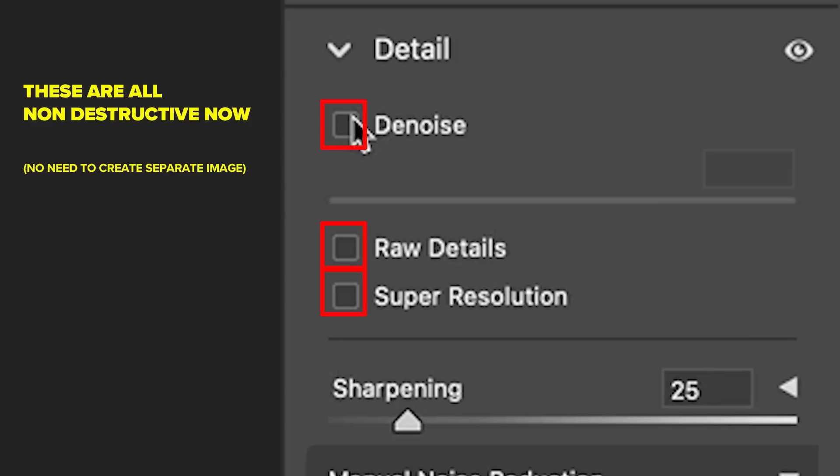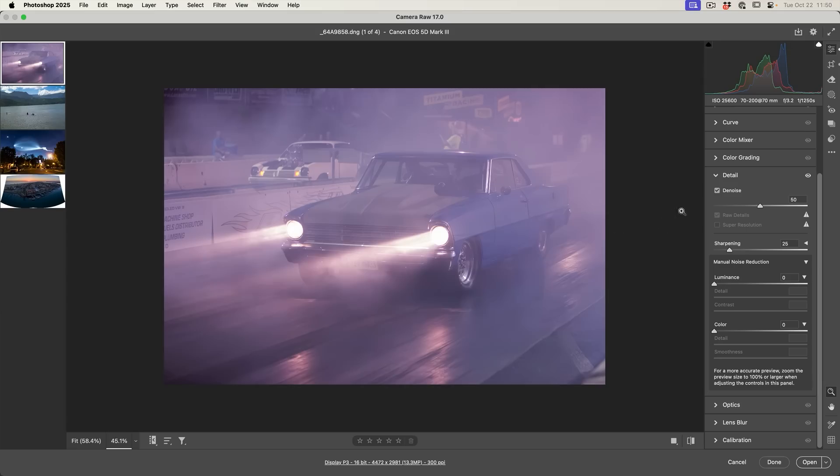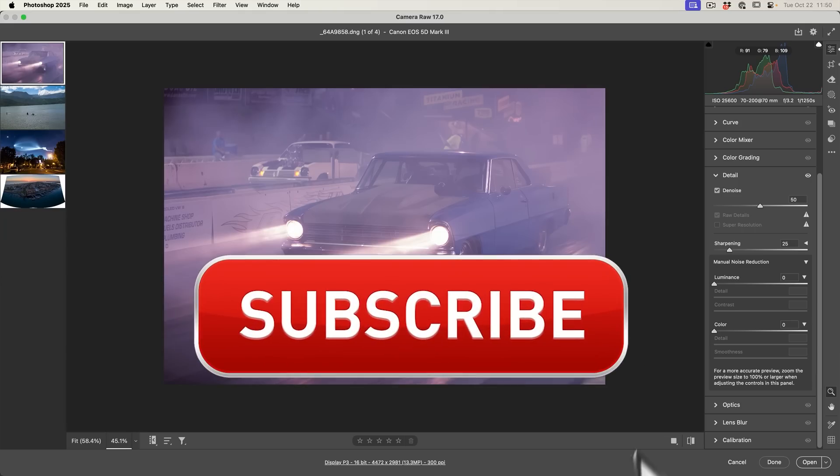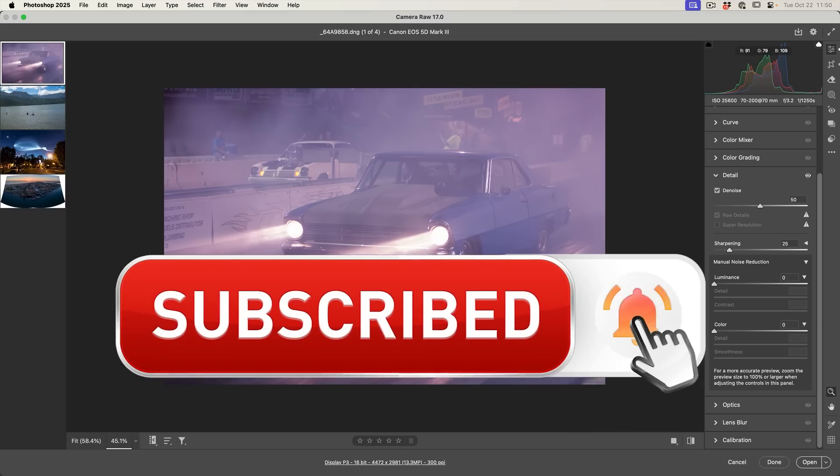We can apply that on here and we can also do the Denoise. Now, notice as we choose one of the detail options, the other options are grayed out. So we can choose one or the other. Another thing you'll notice, this is applying this into the original raw file and not creating an additional file for this now. And if you're getting any value out of this video, hit that subscribe button, turn on notifications, you won't miss any of my videos.